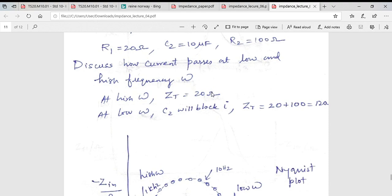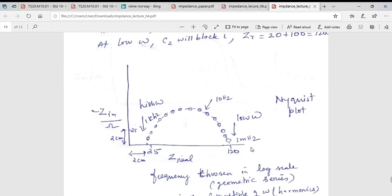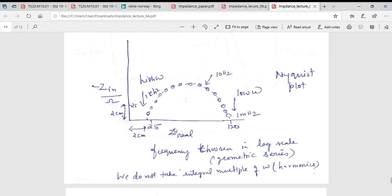At high frequency you see only R1 (say 20 Ω), and at low frequency you see R1 plus the Faradaic resistance (say 120 Ω). We can plot real impedance on the x-axis and imaginary impedance on the y-axis. The left intercept on the x-axis is 20 Ω and the right intercept is 120 Ω.